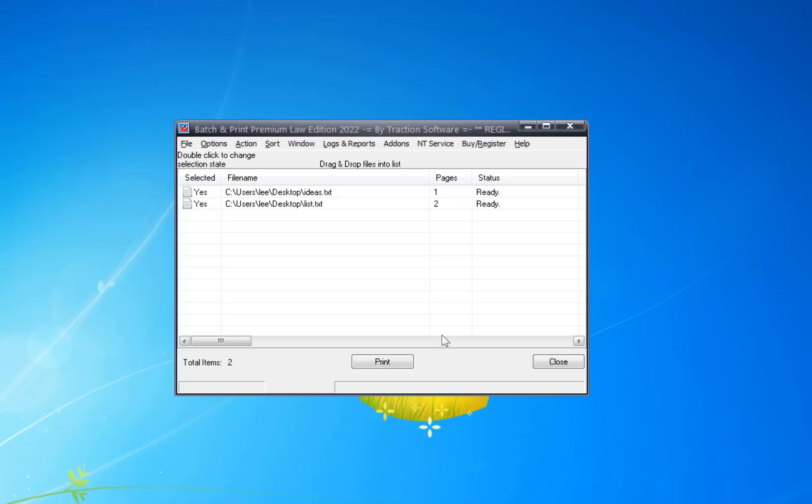Hi, how to do a dynamic separator with Batch and Print Premium Edition. This is the latest version and I just want to print the file name on the separator page in between each file. Now to do this...